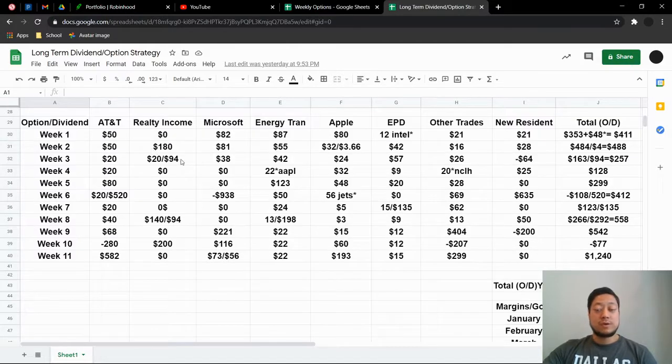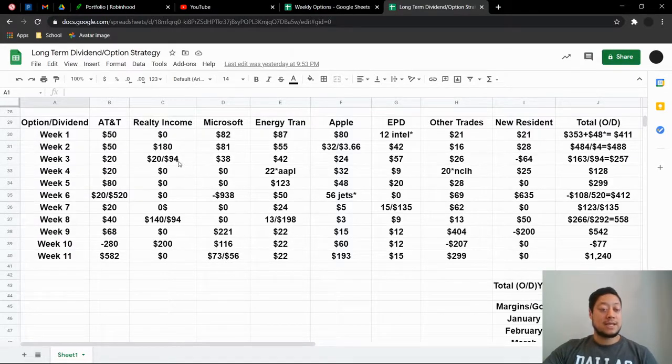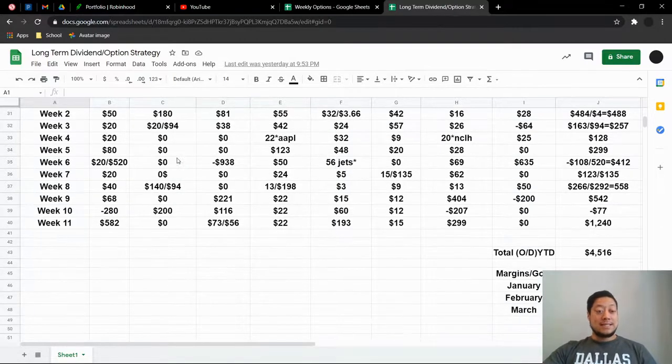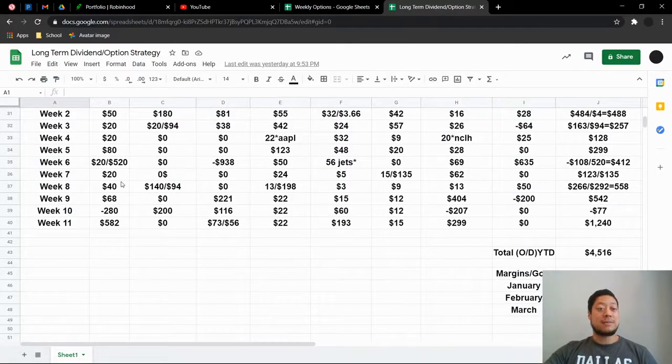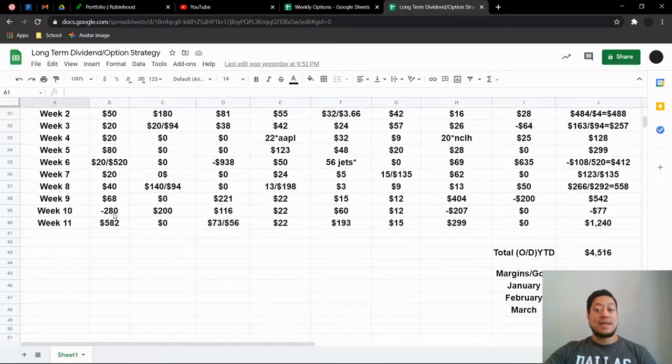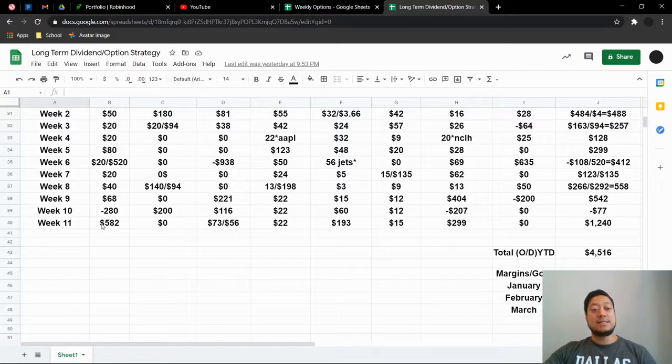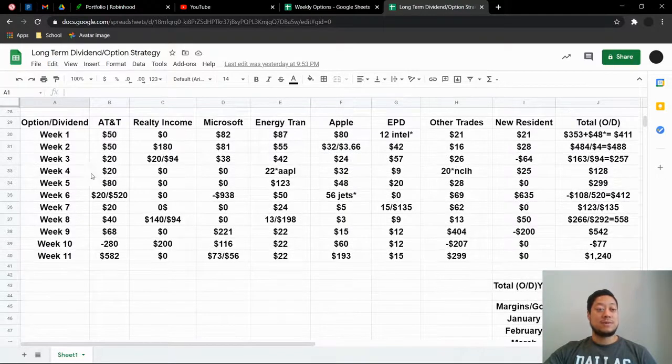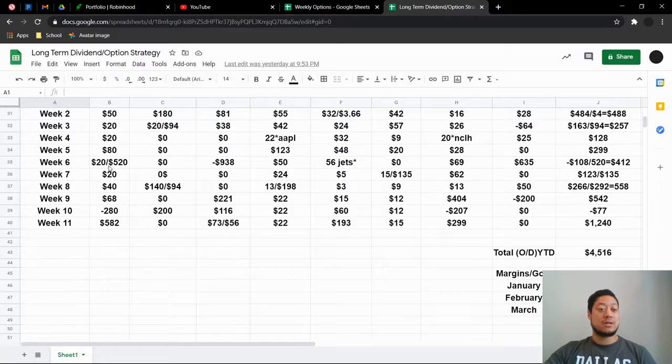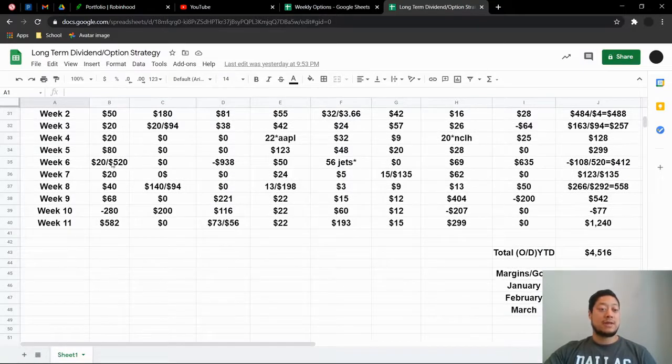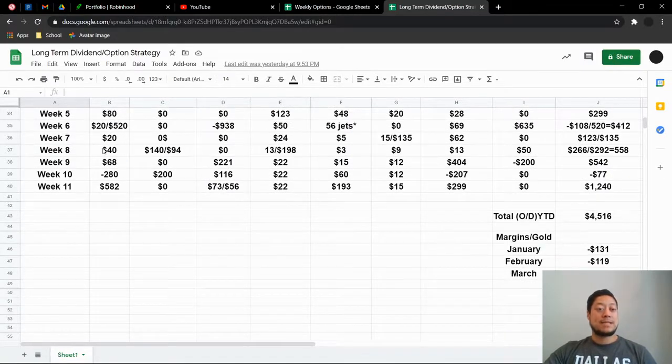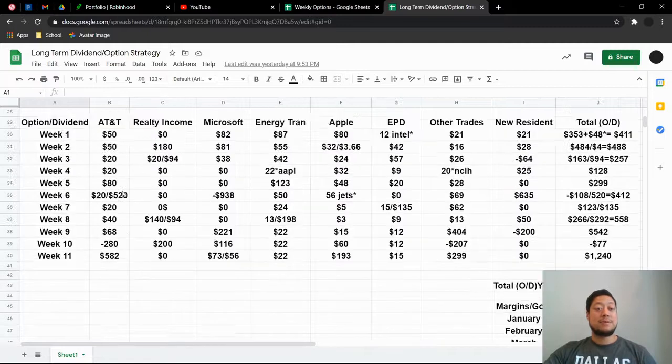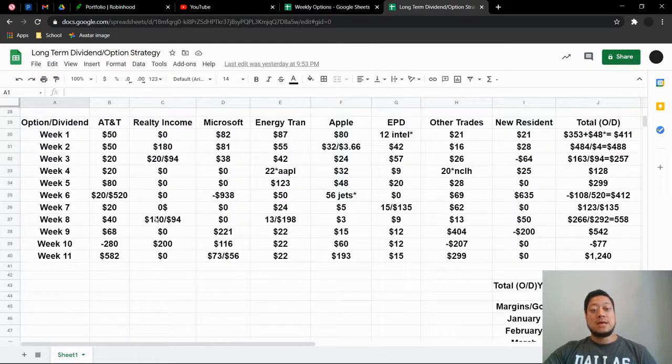Let's move on to the dividend option side here. With AT&T, this is the highest option trade that I've made with AT&T. Like I said, you guys look here, I made $50, $20, $80, $20. This is the option dividend part. So I don't count that. But I haven't, and I lost $280 last week because I had to buy it back. But $582 off AT&T is absolutely amazing.